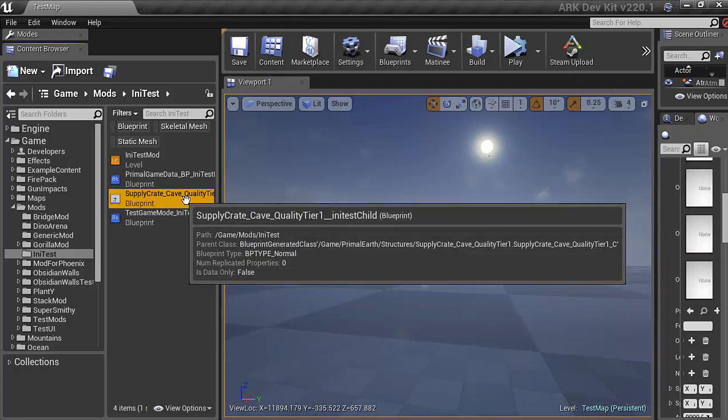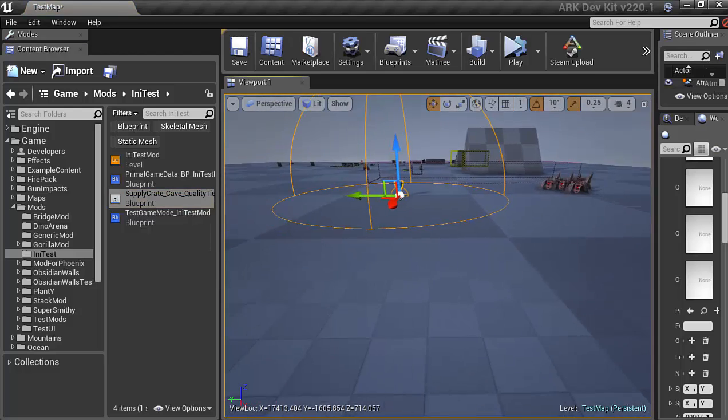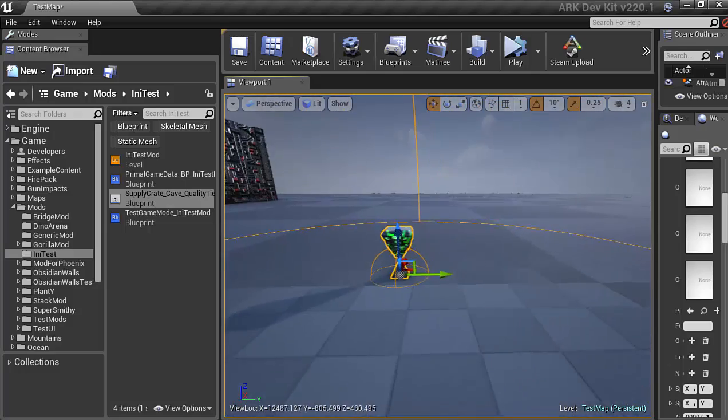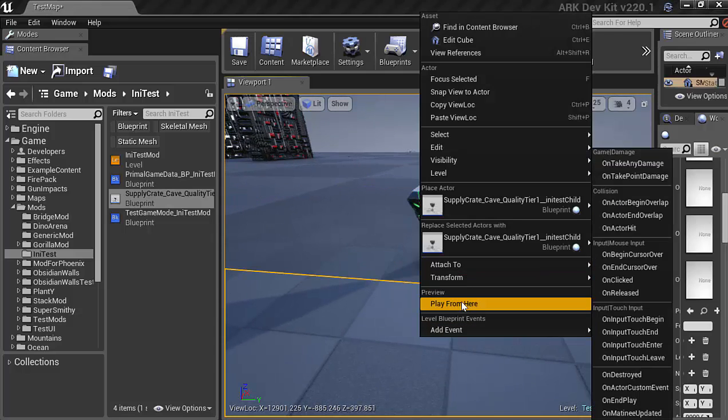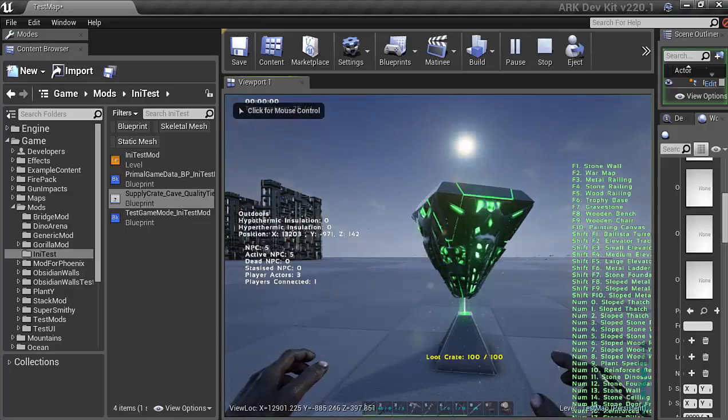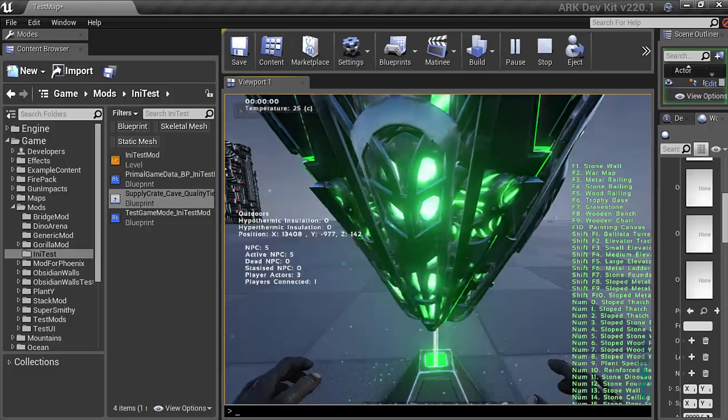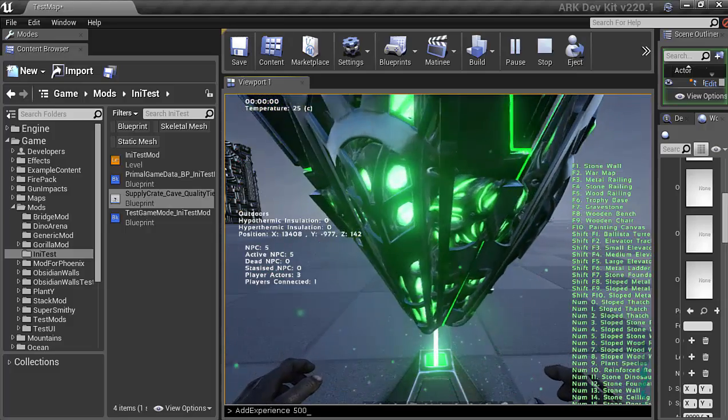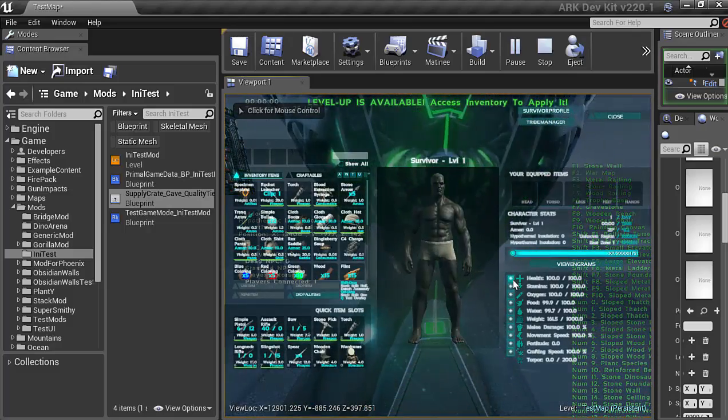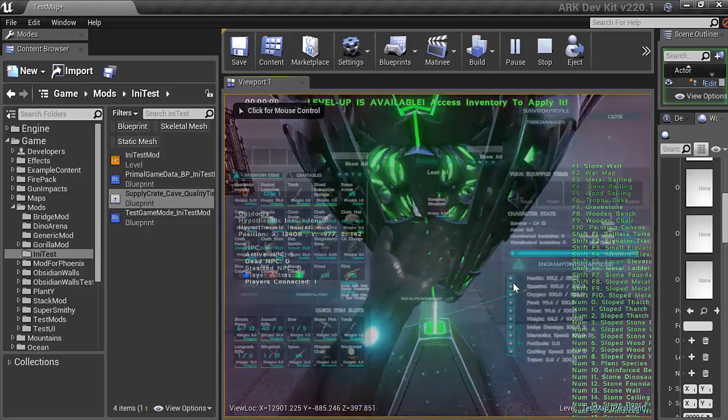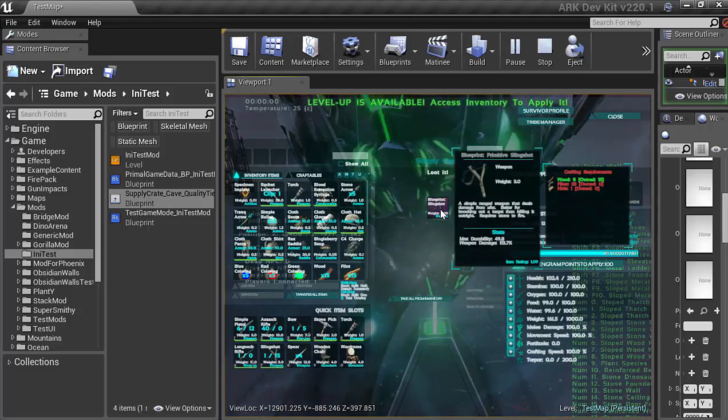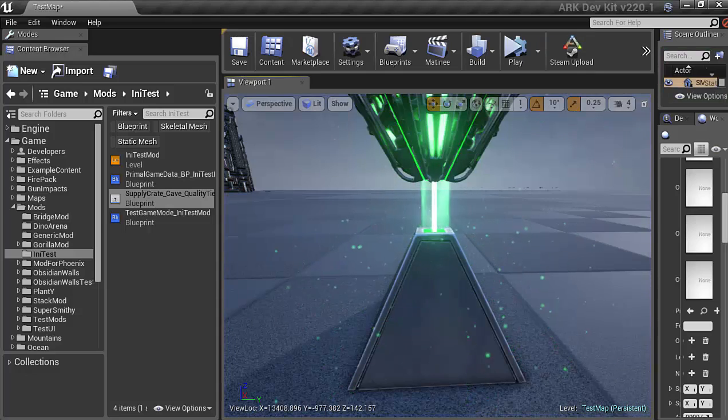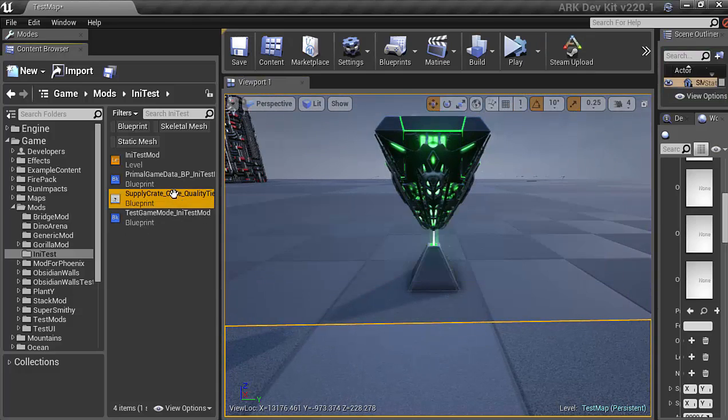So here we have the supply crate. Move it over, there it is right there. Alright, so here's our supply crate that we're going to be changing. Now if I was to just enter the game here... Can I open... Well, maybe. Alright, so if I open it here, you can see everything is primitive level. Well, that's not what we want. So we'll go ahead and make set of the game and open up the supply crate.